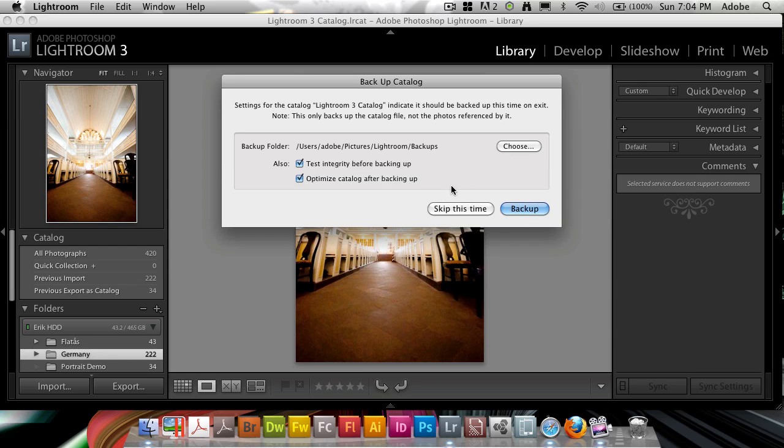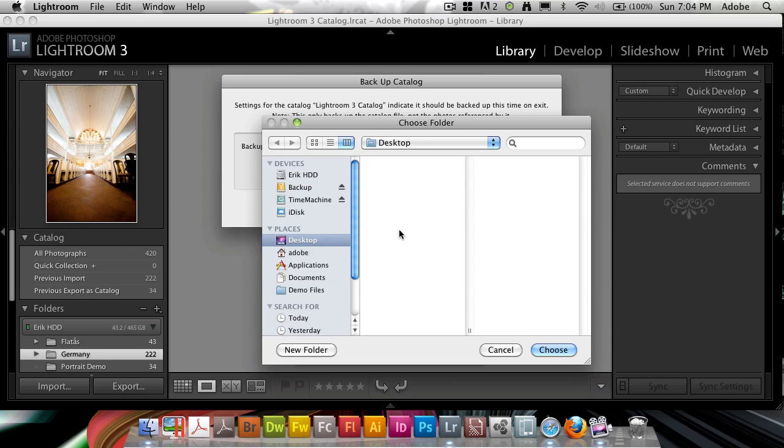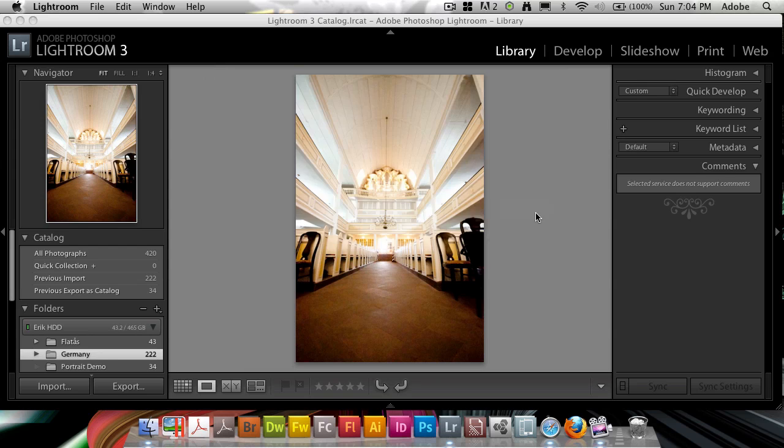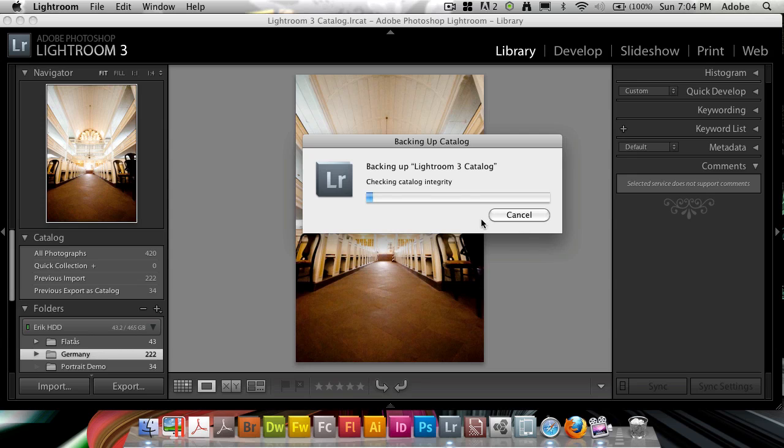And don't even think about hitting the 'skip this time' button. Hit the backup button. I'm going to save it to the desktop now because I do have a secondary backup of this. So backup, it's going to go ahead and perform this, and at the end, you will have a backed up catalog.